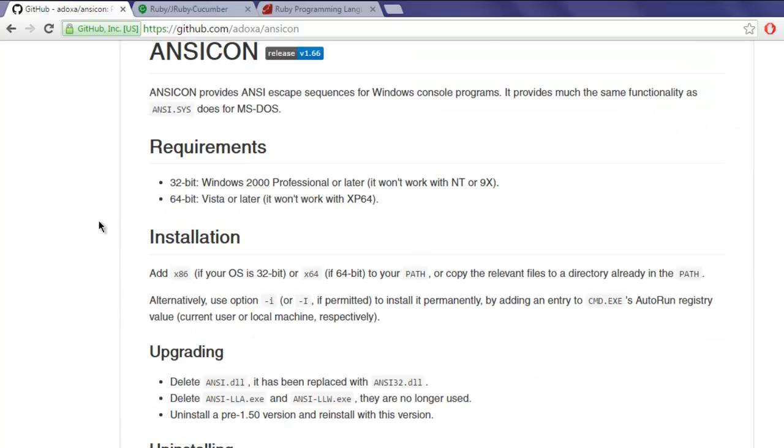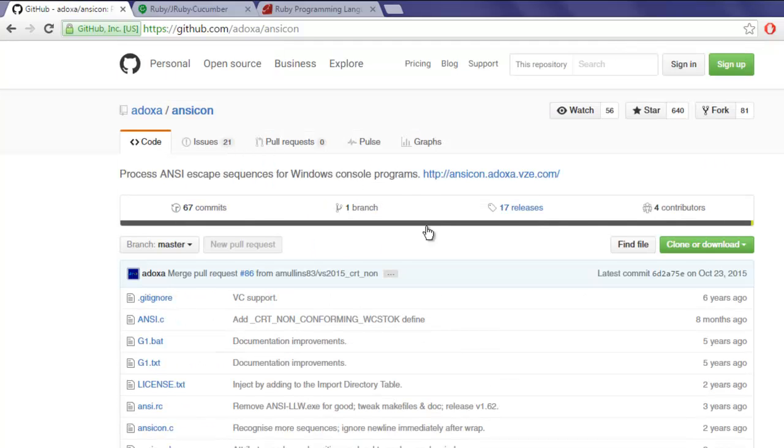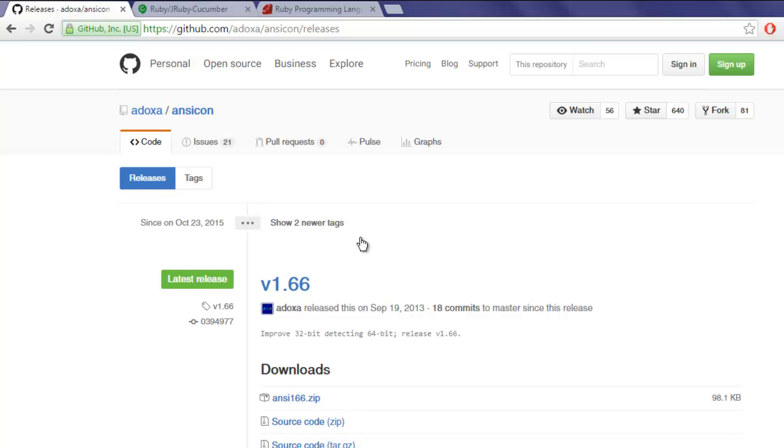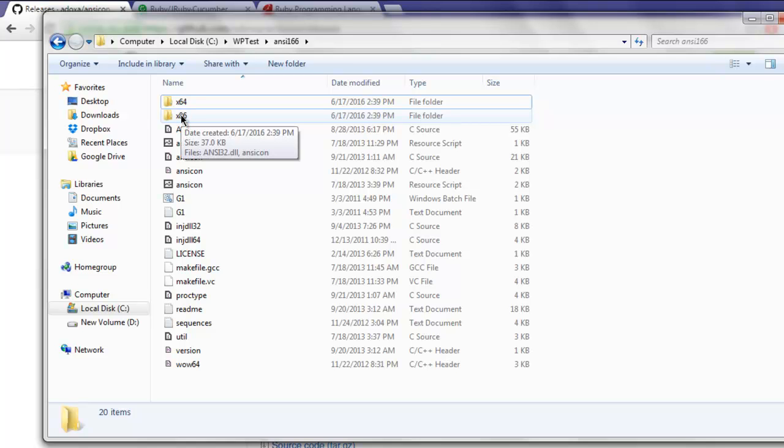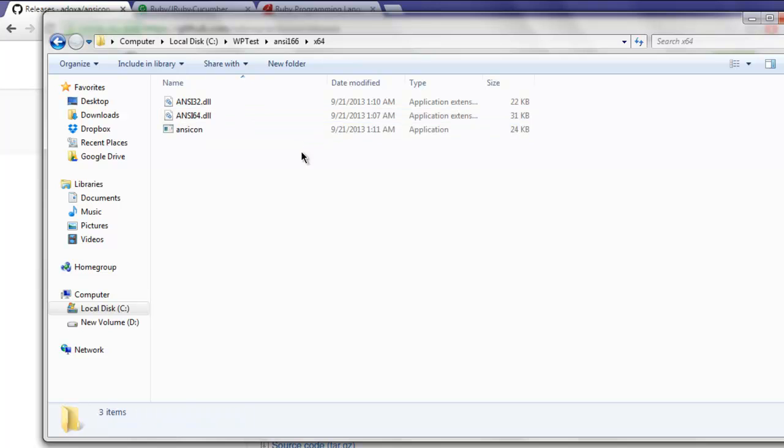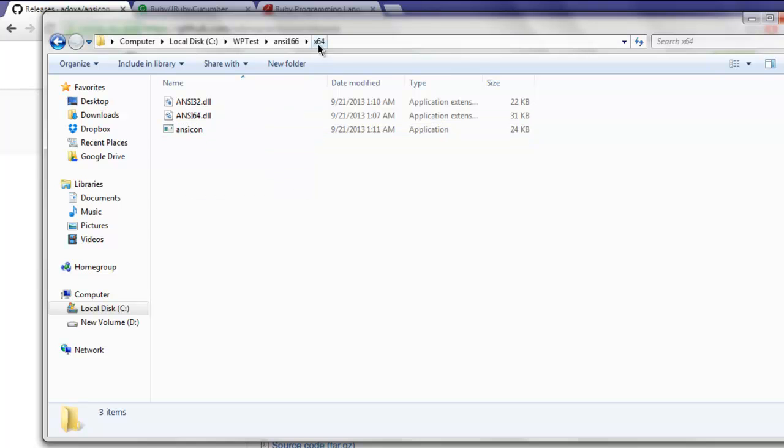This is the ansicon that allows us to use some of the ANSI characters on command prompt. When you download from the release, you will get this zip file. You can extract it to a particular folder, then click on the 64 or 86 folder depending on the type of operating system you have, and this ansicon.exe should be executed.